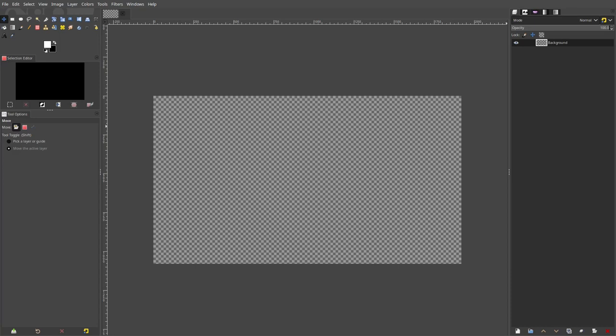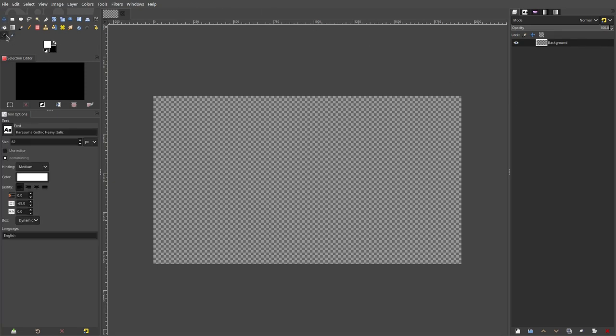Well, techniques — a bunch of techniques kind of combined together that makes the final effect. So let's go ahead. I'm going to go to the text tool here and then we'll just click and drag a box open and we'll just type in all capitals — we'll just type 'text'.